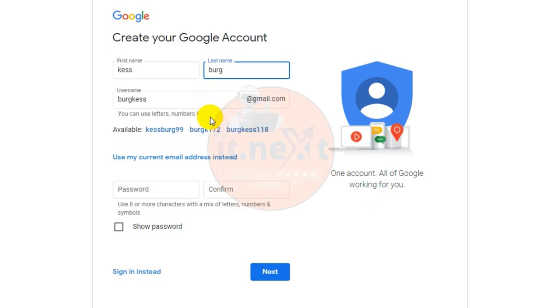Here you will see a suggested email address, but you can click on 'use my current email address instead' to customize it.